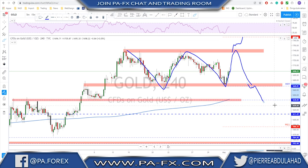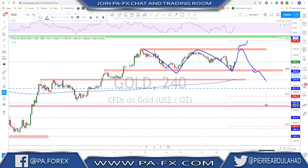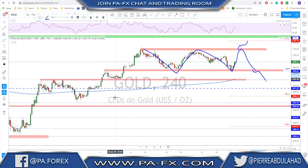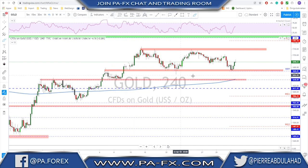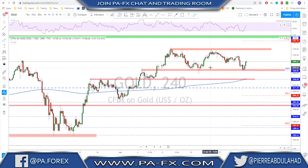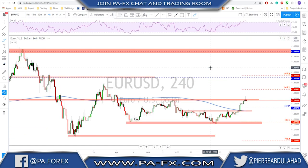A break to the upside will send us toward 1800, or a break to the downside will send us maybe toward 1640 or even lower toward 1555 once again. Nothing else to do here until gold breaks out of this range.